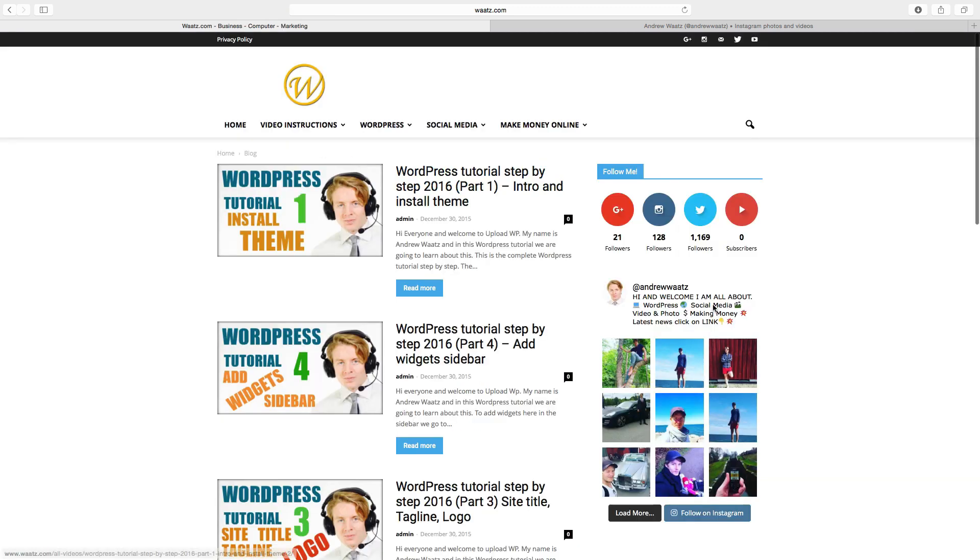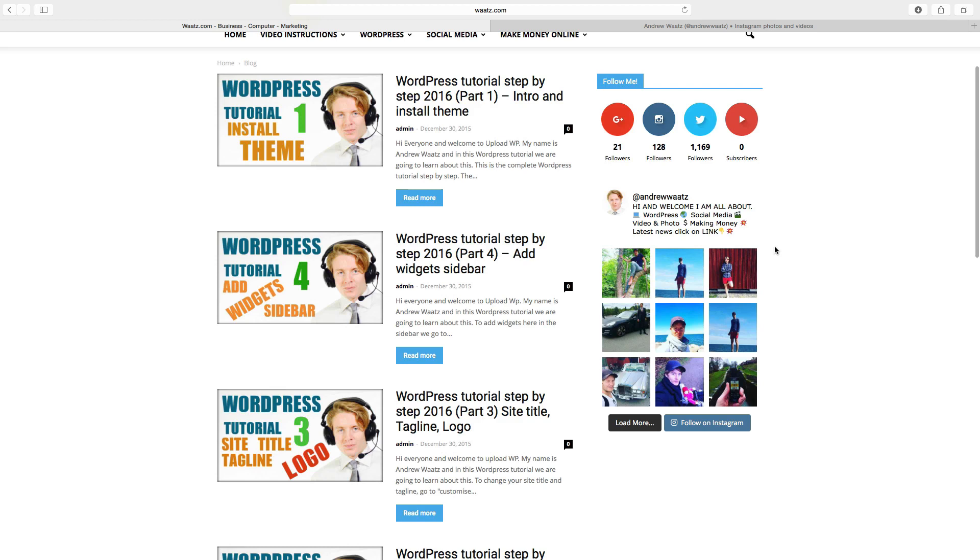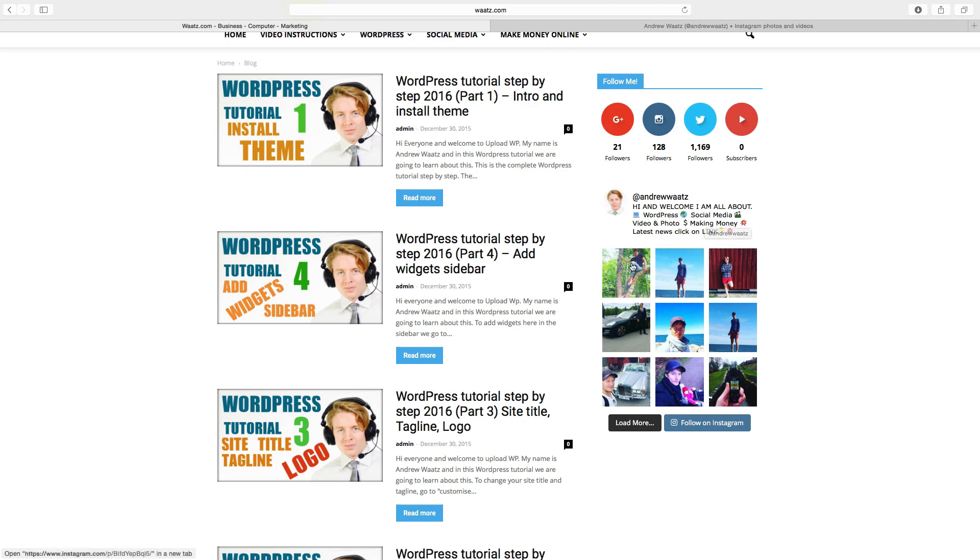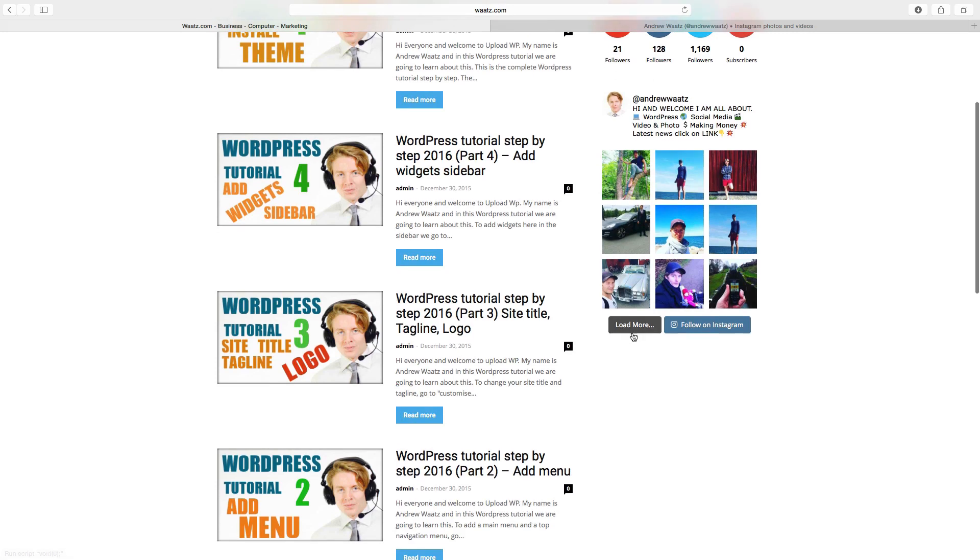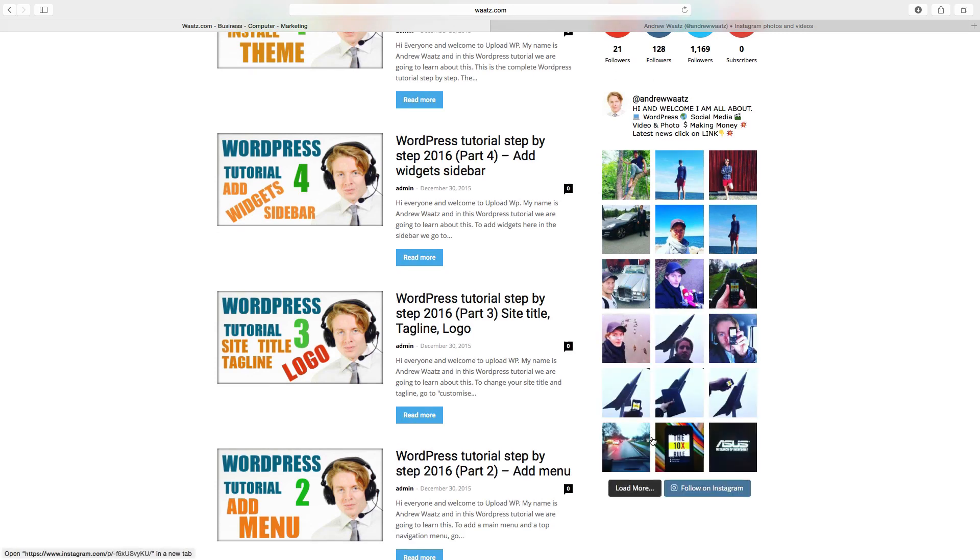website. Okay, so now we have our Instagram feed right here. We have our username, our description on Instagram, we also have nine images with load more and follow us on Instagram. So if you click on load more, we